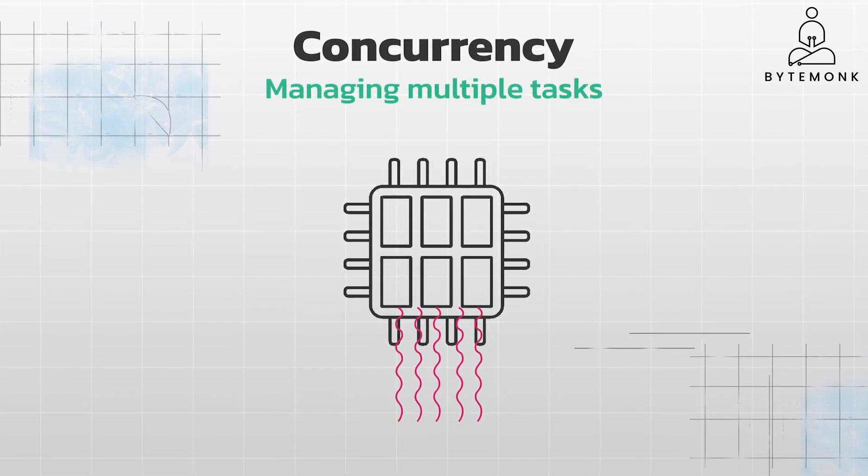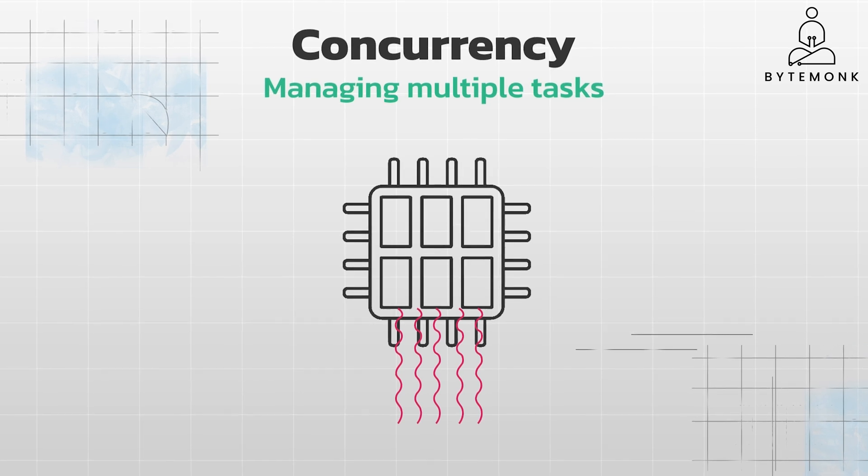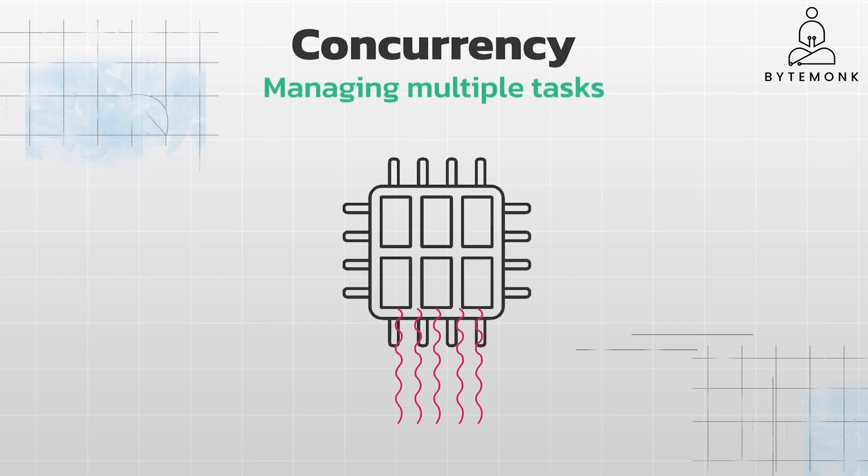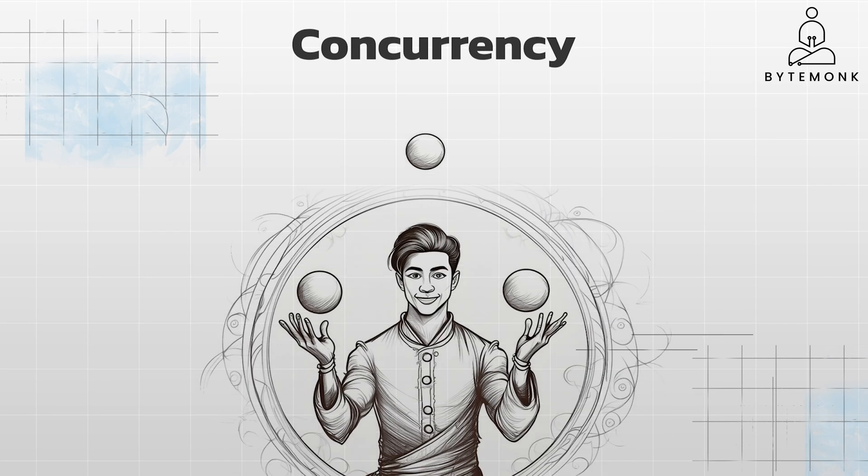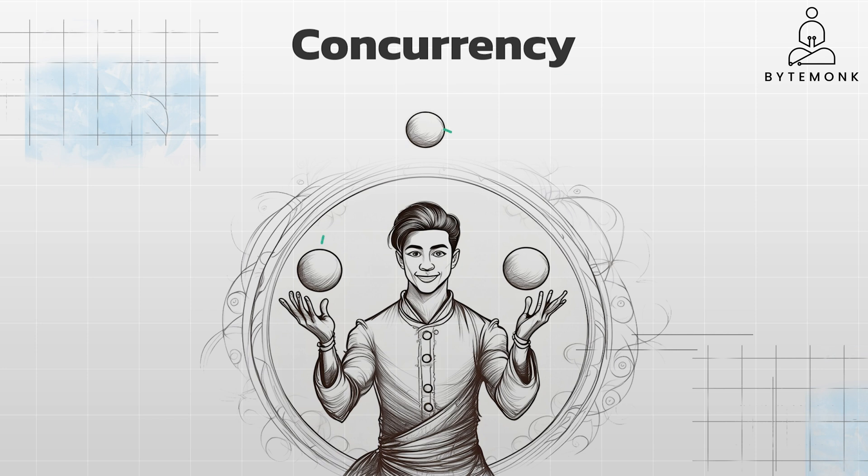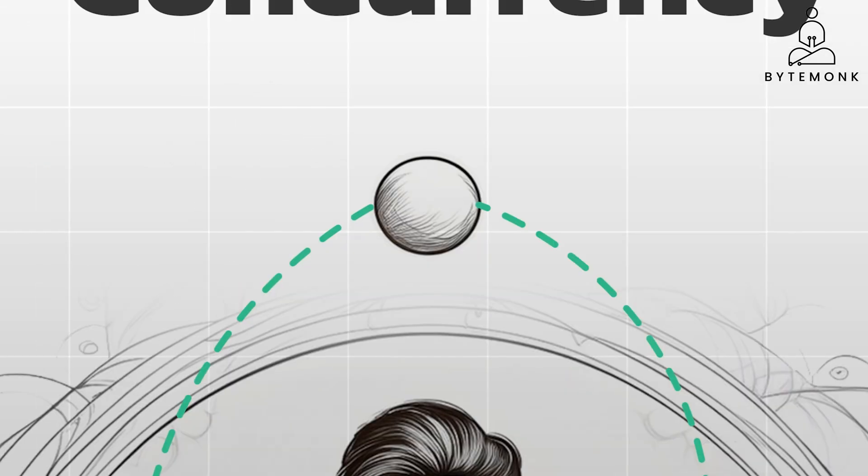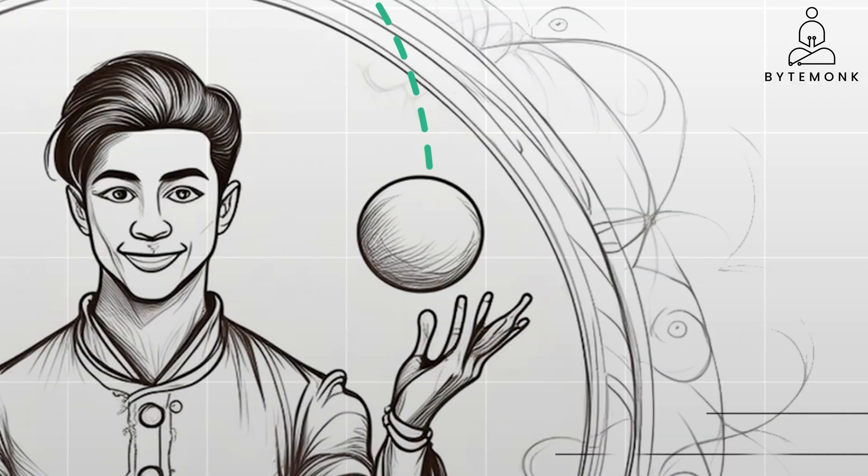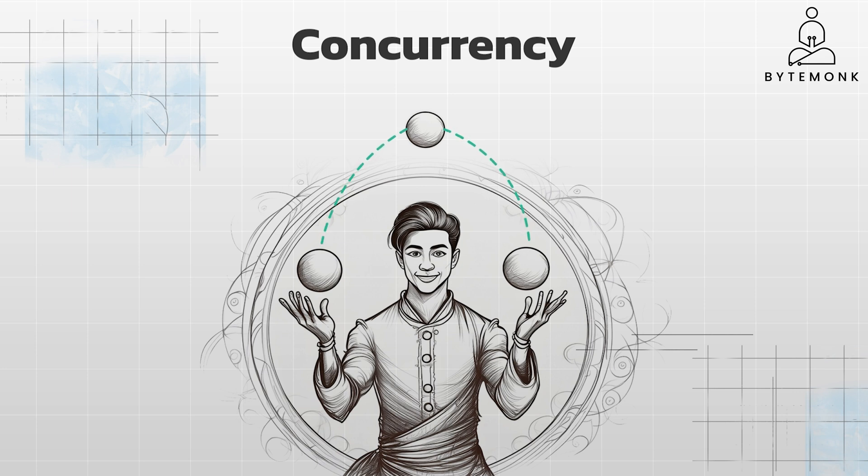This is about managing multiple tasks that may or may not be executing at the same time. Imagine a juggler with three balls. They don't throw all three balls at the exact same instant—that would be parallelism. Instead, they toss one ball, then quickly switch to another, and then another. Each ball gets some air time and the juggler cycles through them rapidly, giving the illusion that all three are in the air simultaneously.